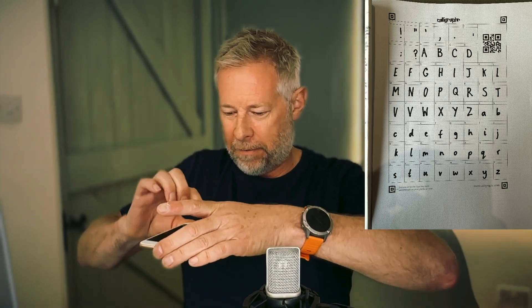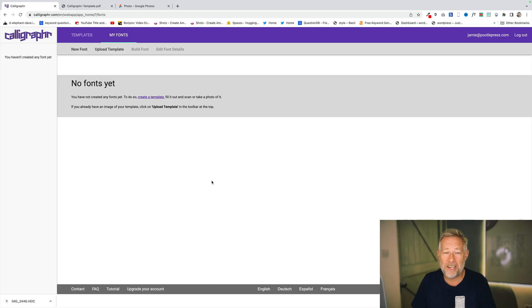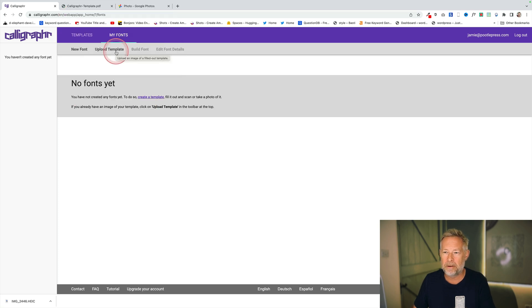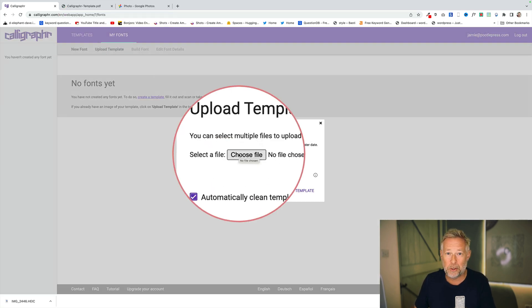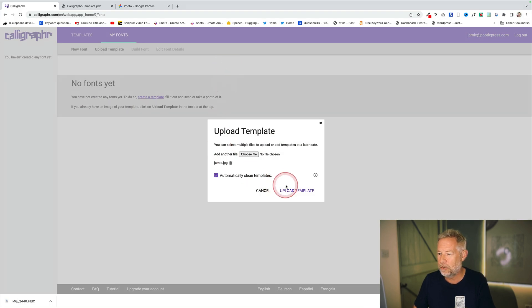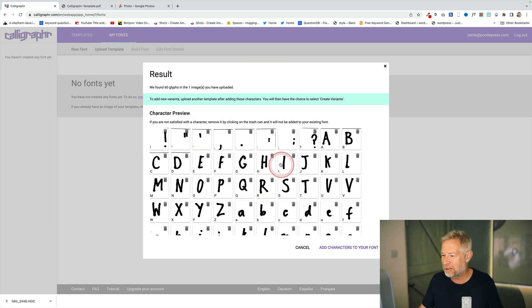Next, you take your phone and take a photo of your template. It has guide marks in the top corners that you want to try and get into the corners of the photograph. Then you upload this photograph to the Calligrapher website. Come to 'My Fonts' up here and click the 'Upload Template' link. Click 'Choose File', find the photo you've just taken, then click 'Upload Template'. Now clearly you're going to have better handwriting than mine because mine's terrible — it's absolutely awful.